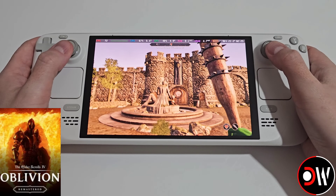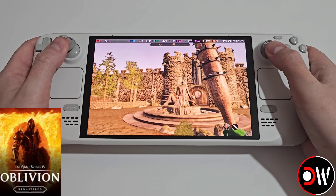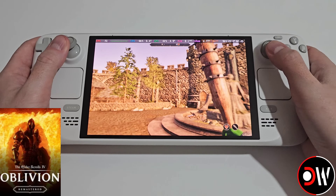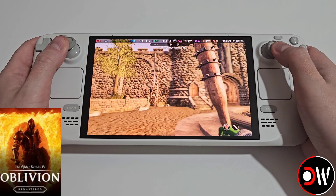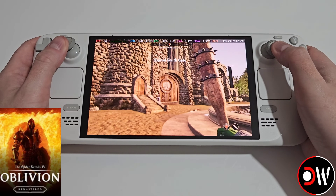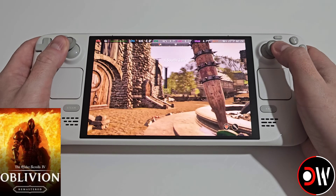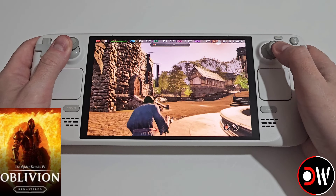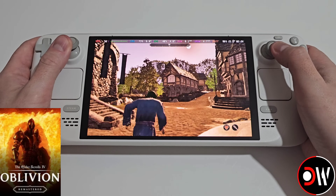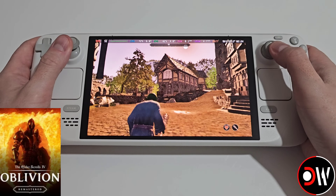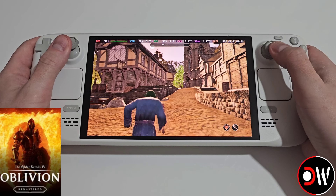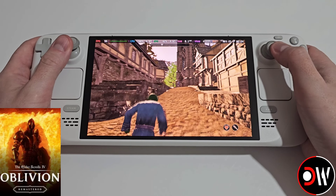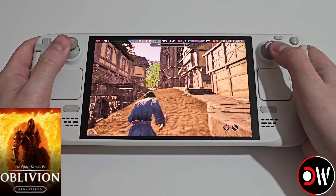In this video we'll be installing a new free to download mod for the Elder Scrolls Oblivion Remastered on the Steam Deck, which provides optimisations, improves performance, loading times, and can provide improvements for the overall look of the game.